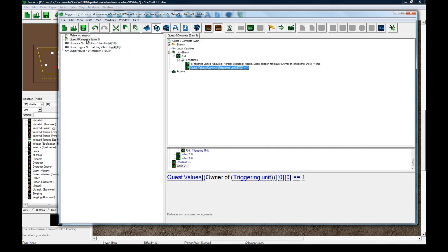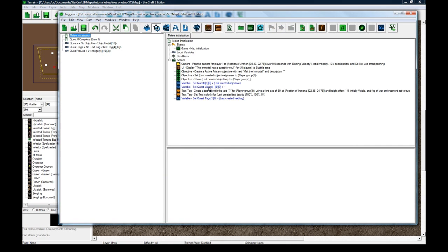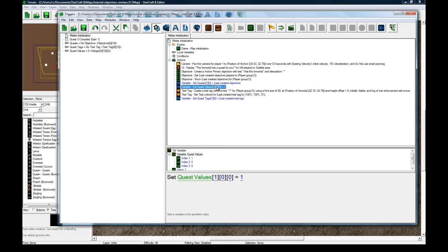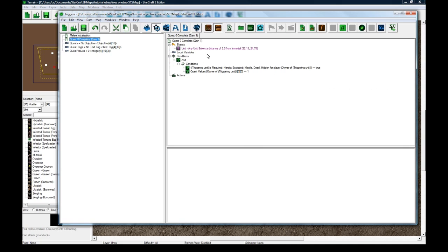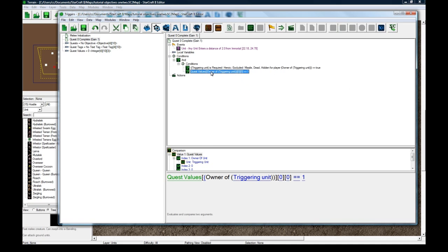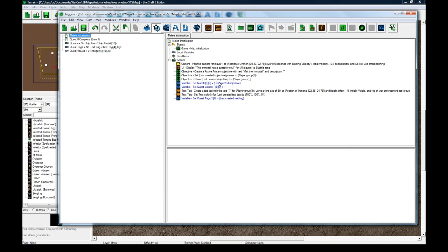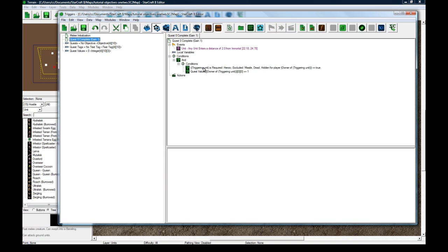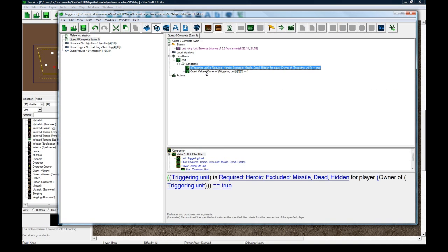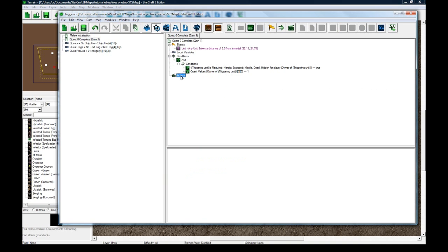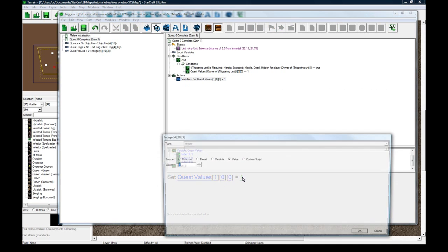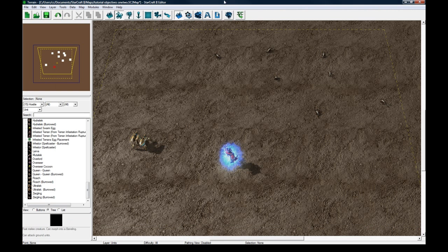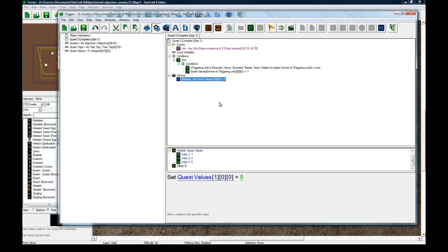So remember back when we set quest values one zero zero to equal one. Because all of them are initially zero. So when you come in range of this guy it's going to check that quest values owner entering unit which for our case it'll be one zero zero because it's quest zero and value zero equals one. And it'll check that and if so, meaning we're a hero and we have this quest, we're going to do an action to set it to zero meaning so as soon as this gets set to zero that means you can't go out of range and come back and get this quest again.